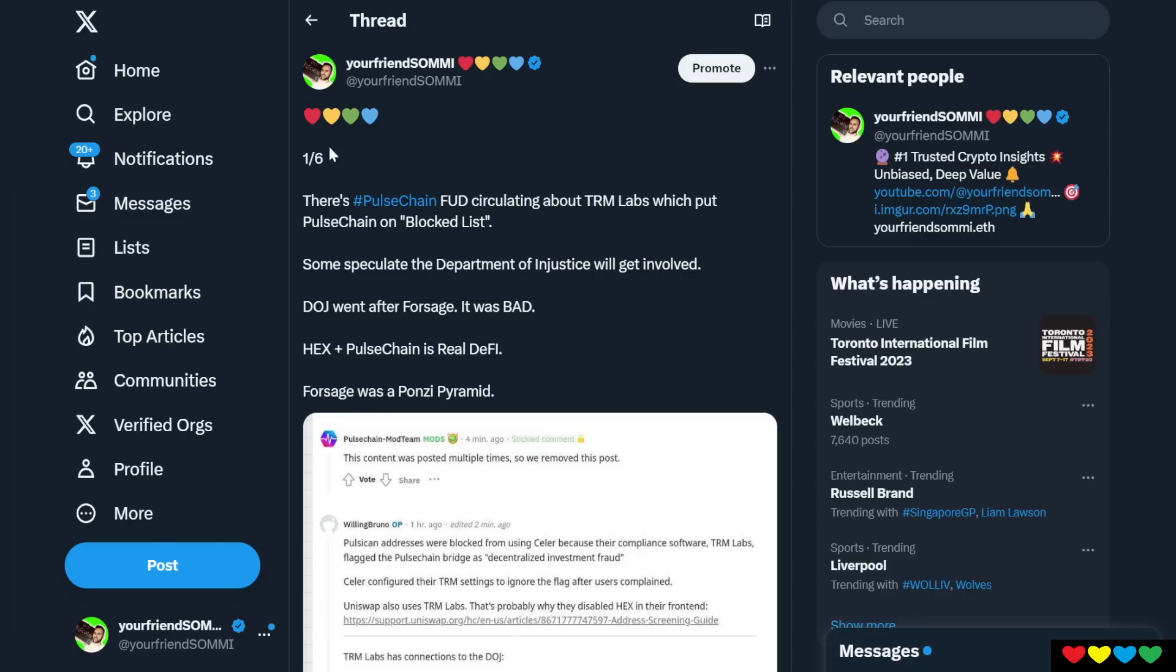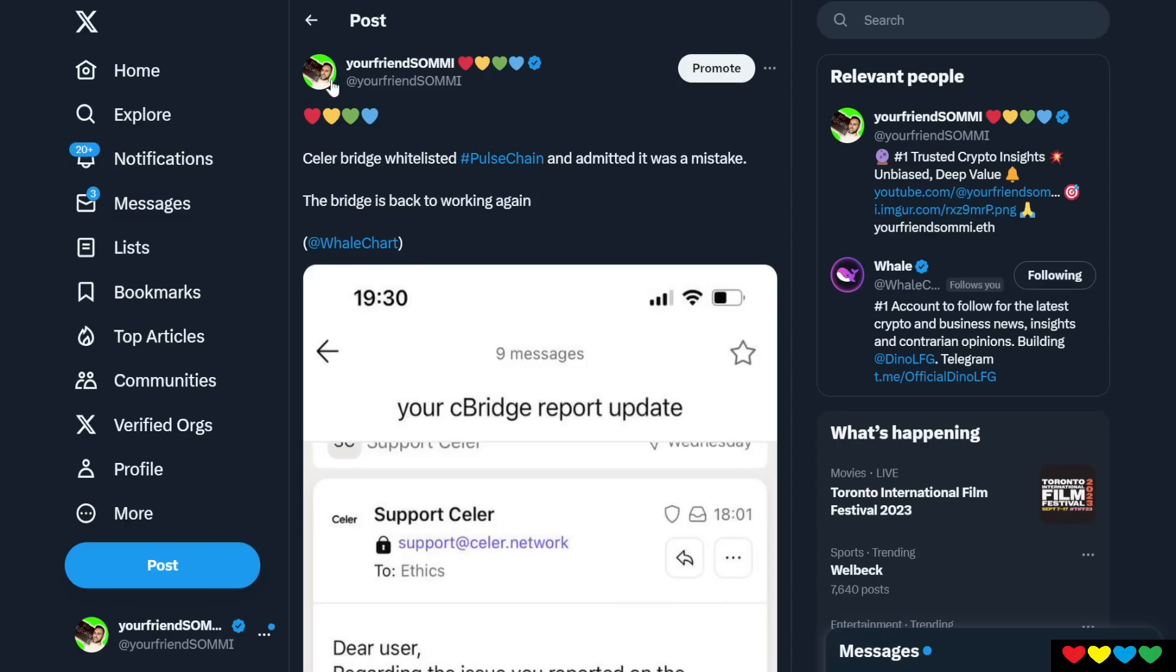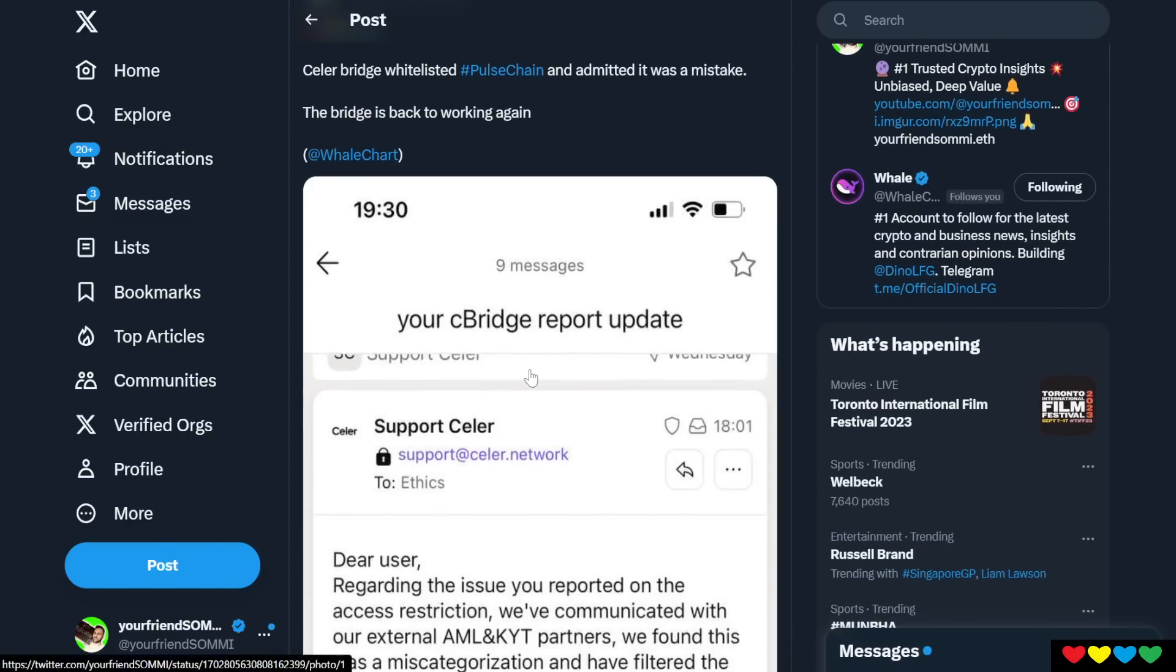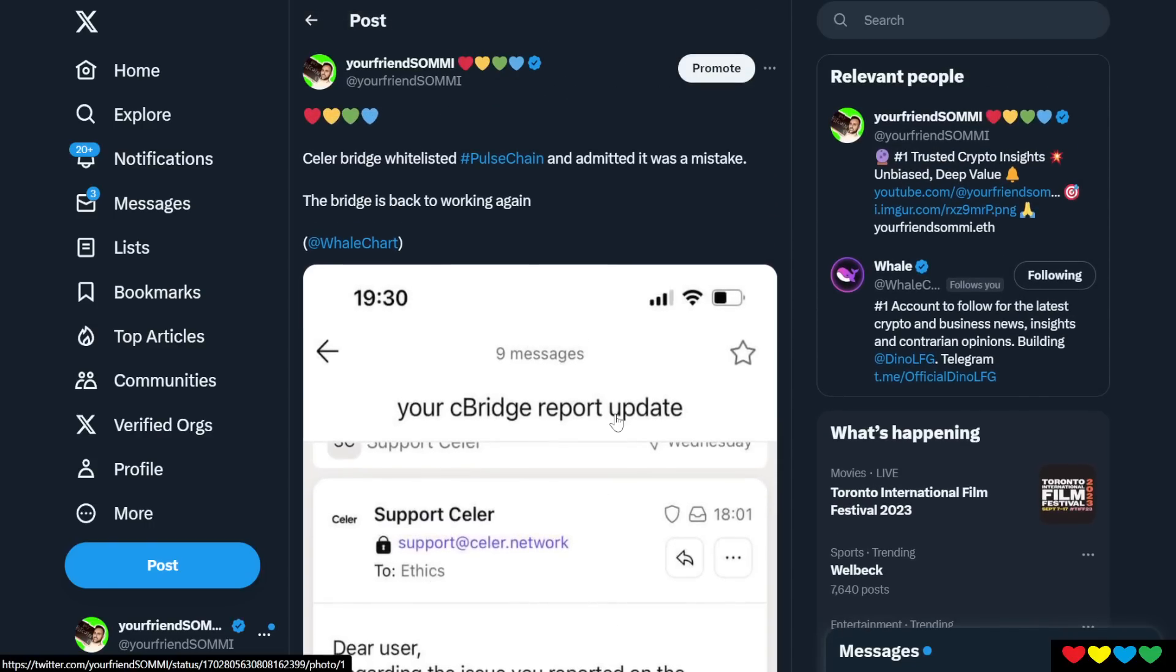So there's a company out there called Celer Bridge. Notice I said company. So Celer Bridge, Celer Network, they have a bridge out there. It connects between blockchains. And what they did was they were using the TRM Labs blacklist by default and it flagged PulseChain.